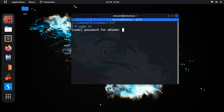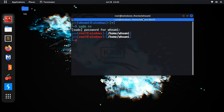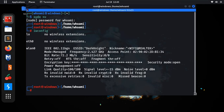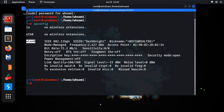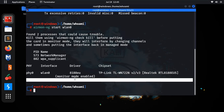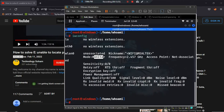Now let's check if monitor mode and packet injection are working. Move to root terminal, type iwconfig — this is our interface name. Then run: airmon-ng start wlan0. Monitor mode is enabled! Type iwconfig again to confirm — monitor mode is enabled.